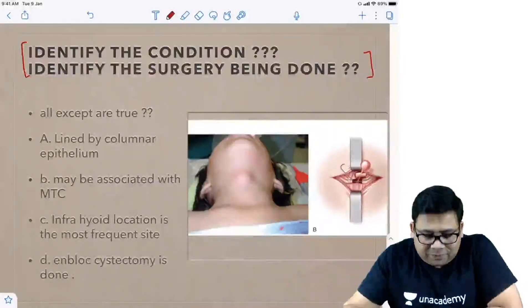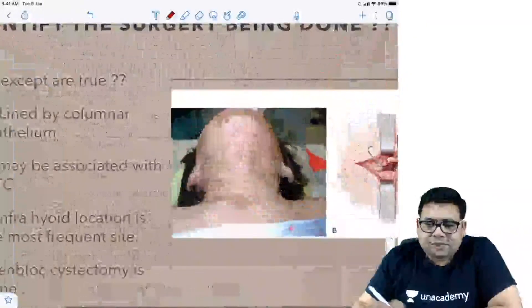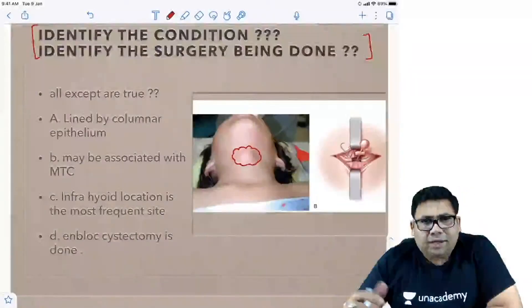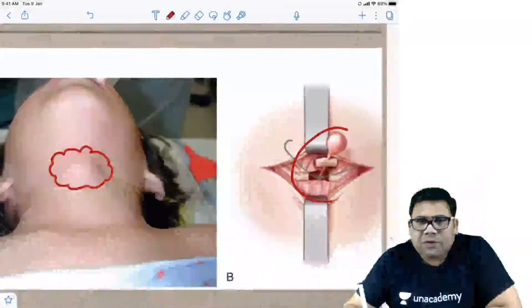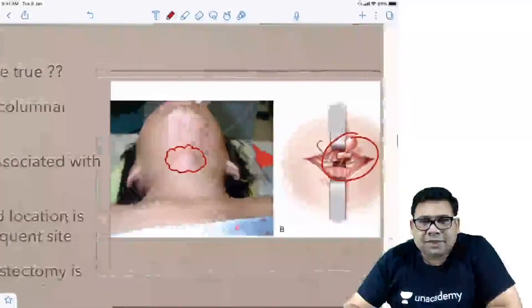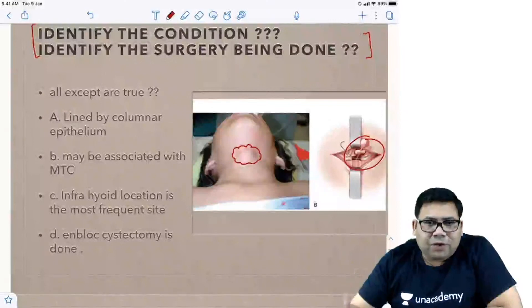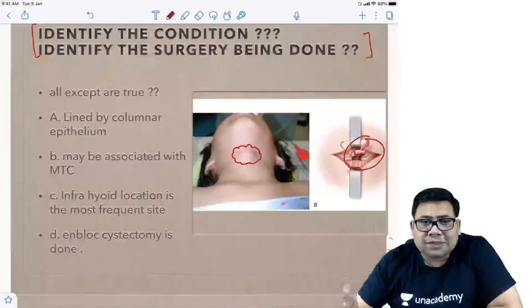Come on students, tell me. All except are true for this condition. If you see this condition, this is a midline thyroid swelling or midline neck swelling. You can see by the surgery that this is a thyroglossal duct cyst with excision of the hyoid bone. So this surgery is being done for a persistent thyroglossal duct which undergoes cystic transformation.